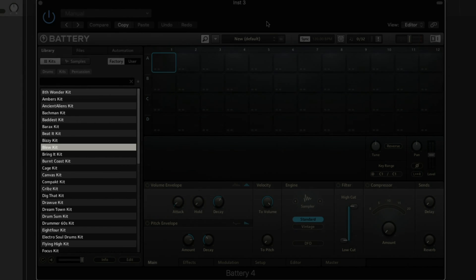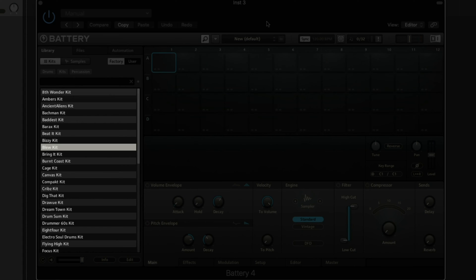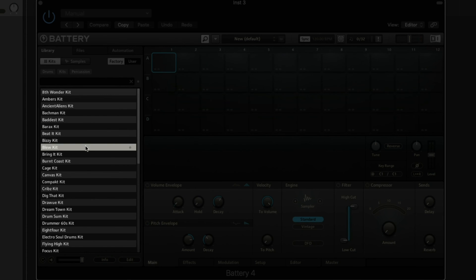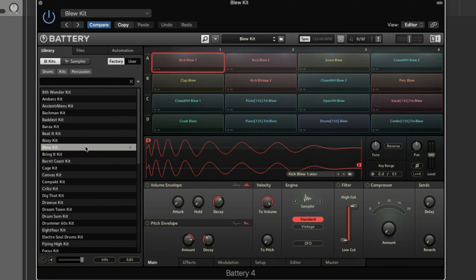The browser on the left is where all of your battery kits are located. Double-click on any of the kit names to load a drum kit into Battery.